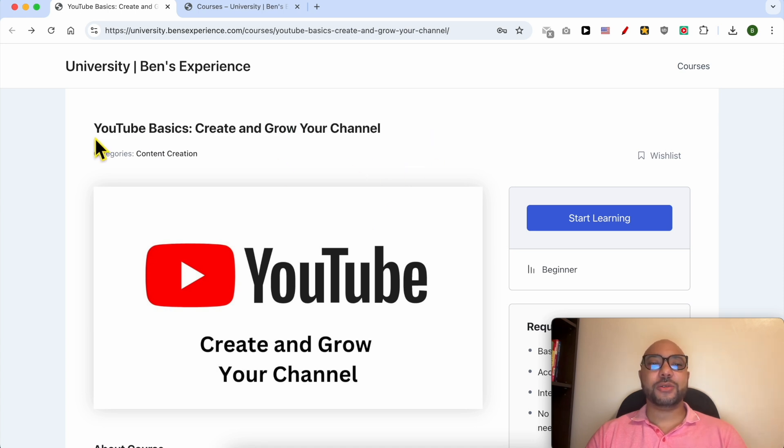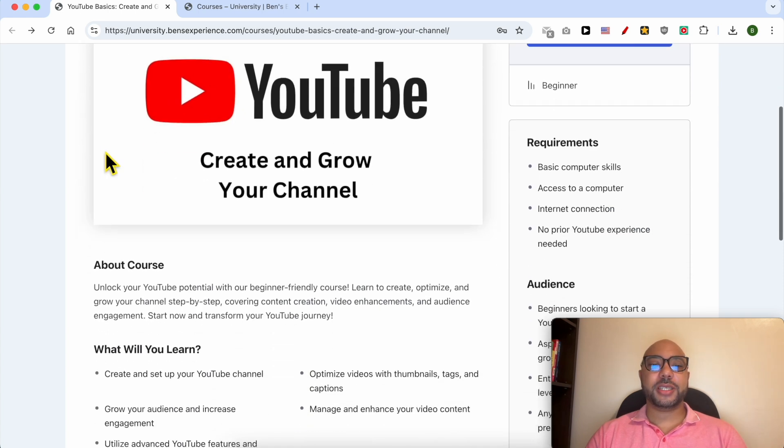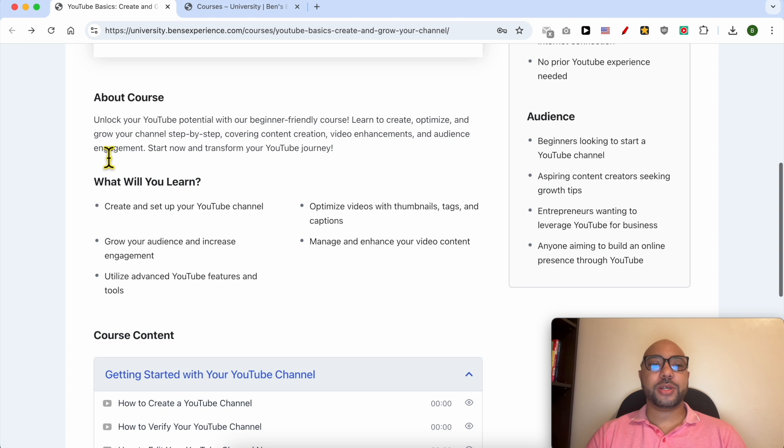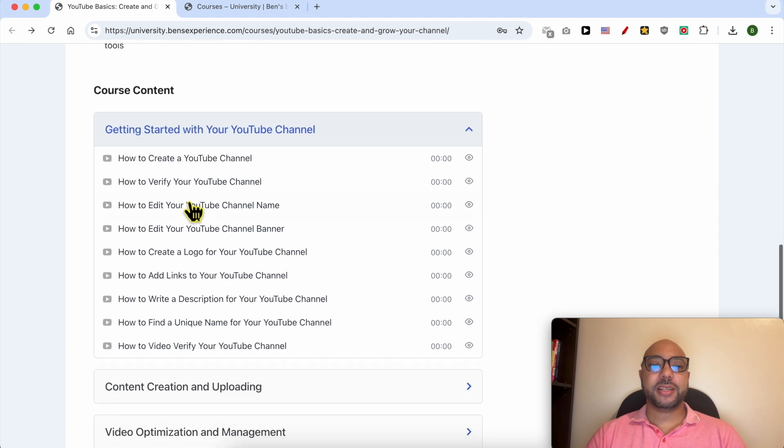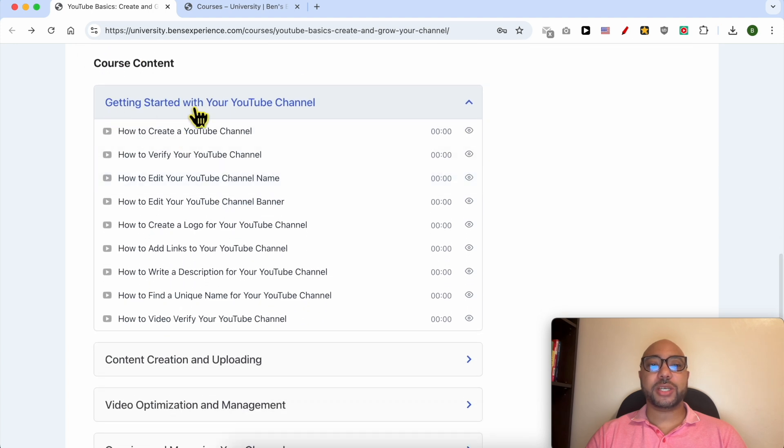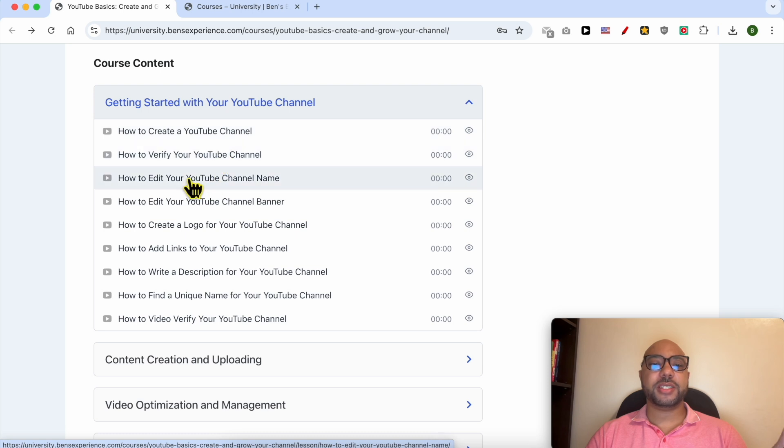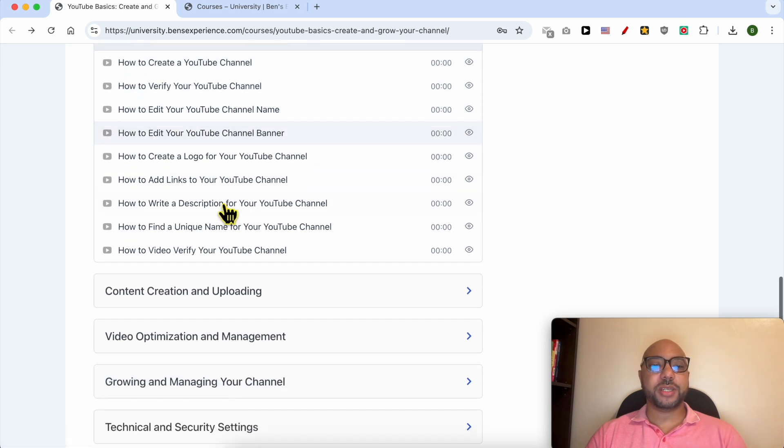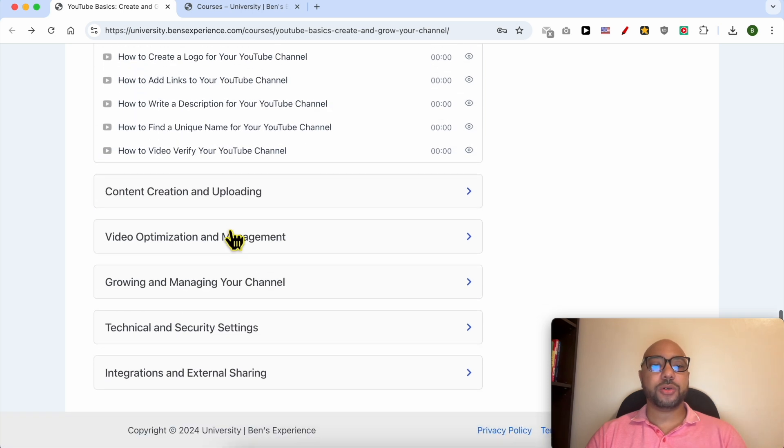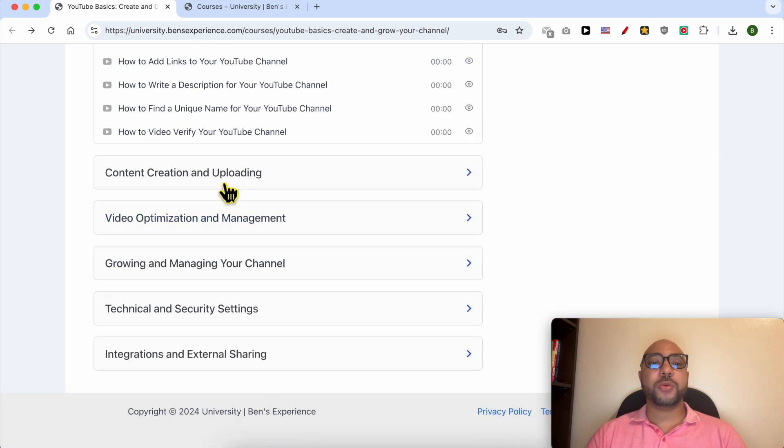Inside this YouTube Basics course, you can learn many things including how to get started with your YouTube channel - for example, how to create your channel, verify it, edit your channel name and banner, and create your logo.